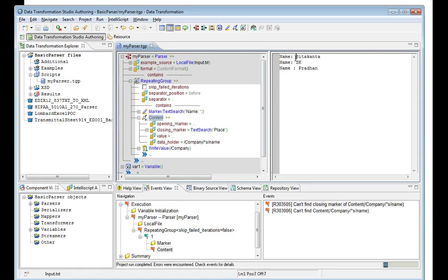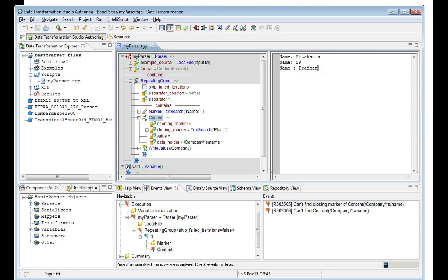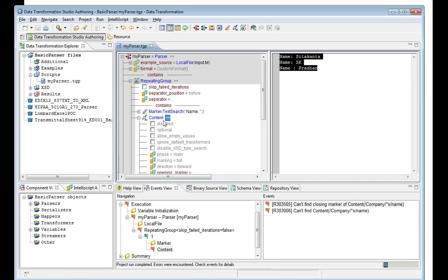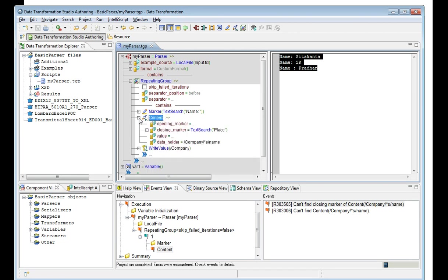If it's mandatory to have a place after the name, there is a problem in the input file. The input file is not pertaining to the logic, so we can say that the input file is problematic and hence it is failing. Otherwise, if the place is not mandatory, we can make the content as optional. If it finds, then it will process; otherwise, it won't fail. It will just continue the iteration. That's how we will be debugging a DD failure.